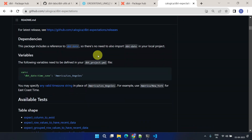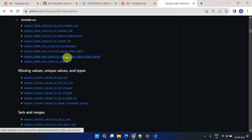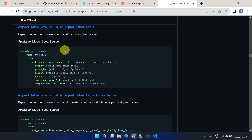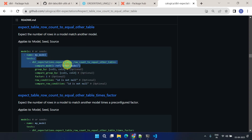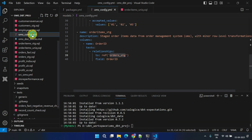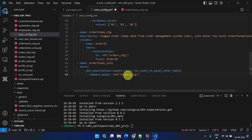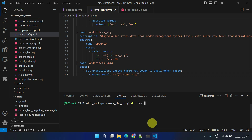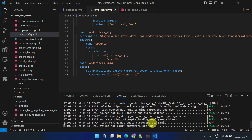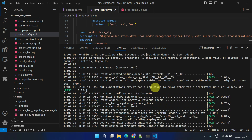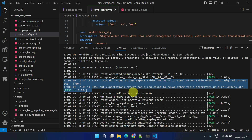Referring to the documentation, let's implement one of the tests from this package. This test ensures the count of records in a model or table matches with another model or table. We can simply copy this code snippet and add it to our YAML file where we've configured our tests. Let's customize it according to our requirements. This test will now compare the record count of the order_items_unique model with the order_stage model. Let's execute the dbt test to validate the results. The execution has successfully passed, confirming that the row count matches between the two models.